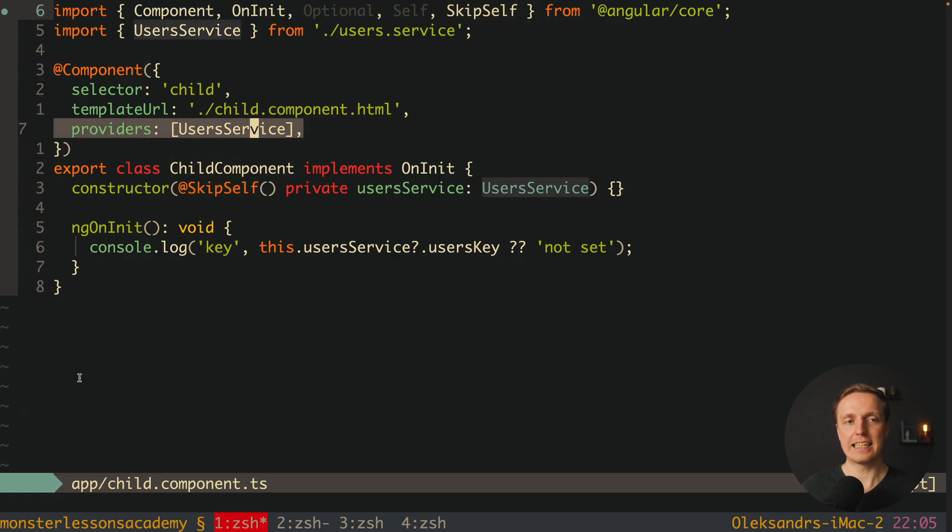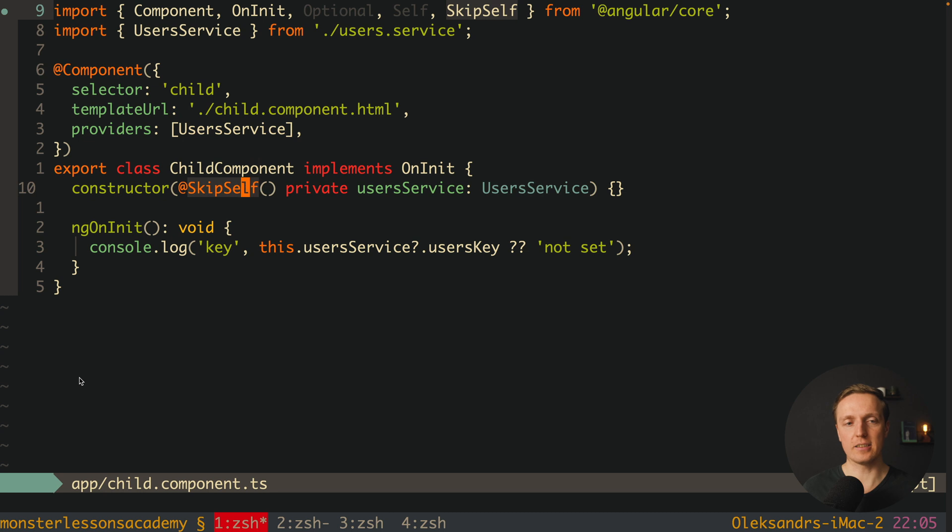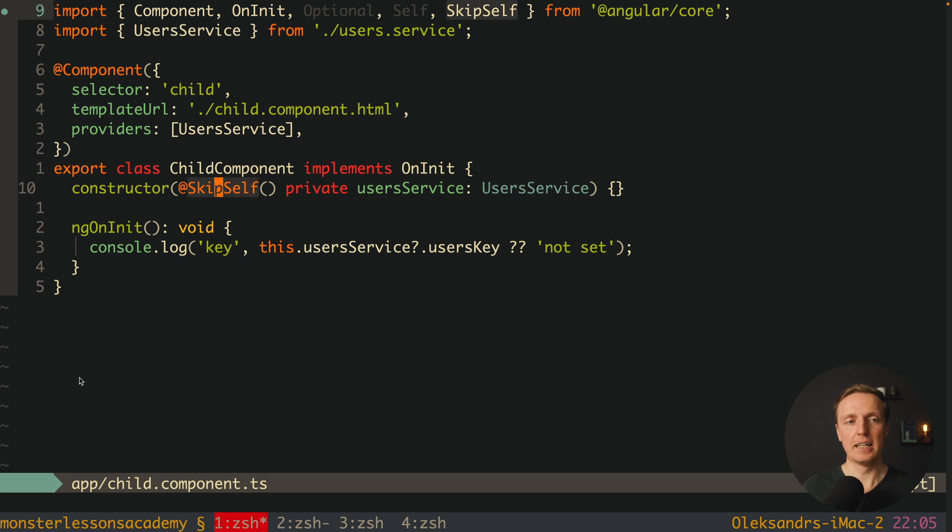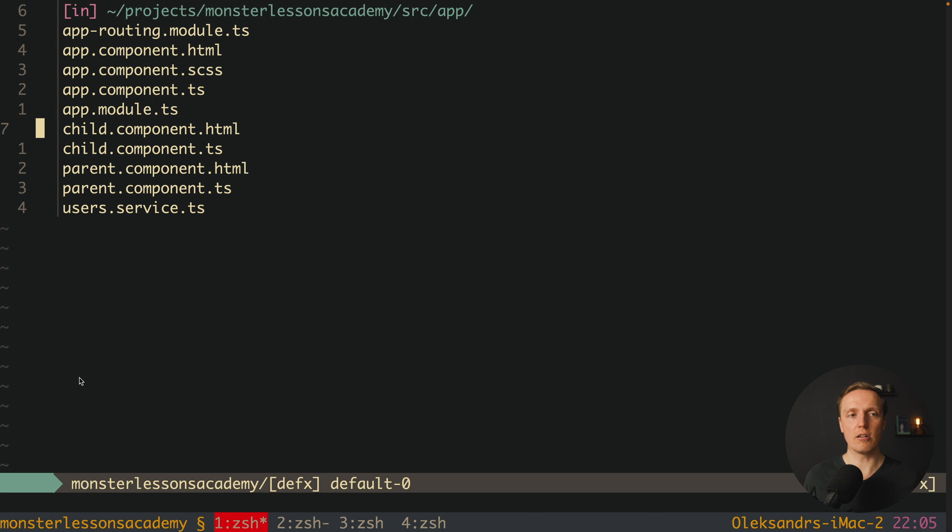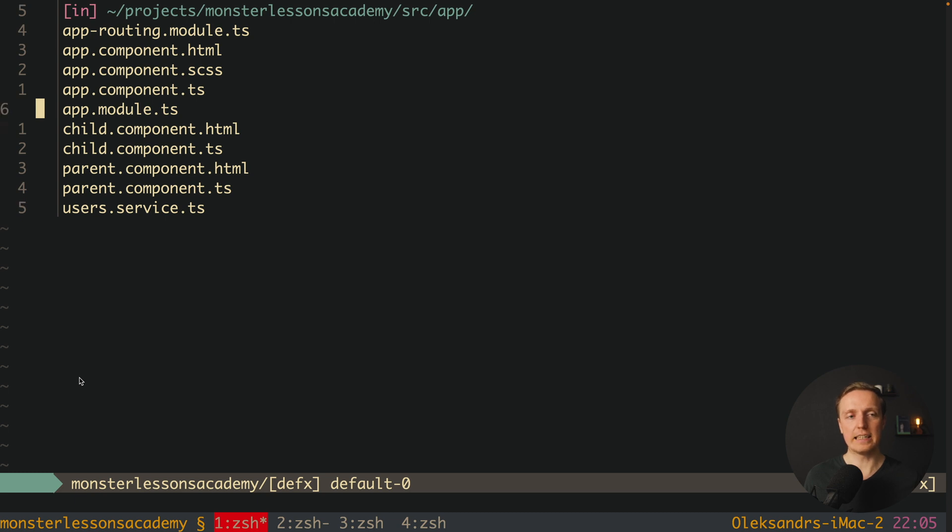Because actually this provider will be skipped, you can understand it from the name. But providers in the parent and inside app module are not skipped, and actually the provider inside app module is still there.